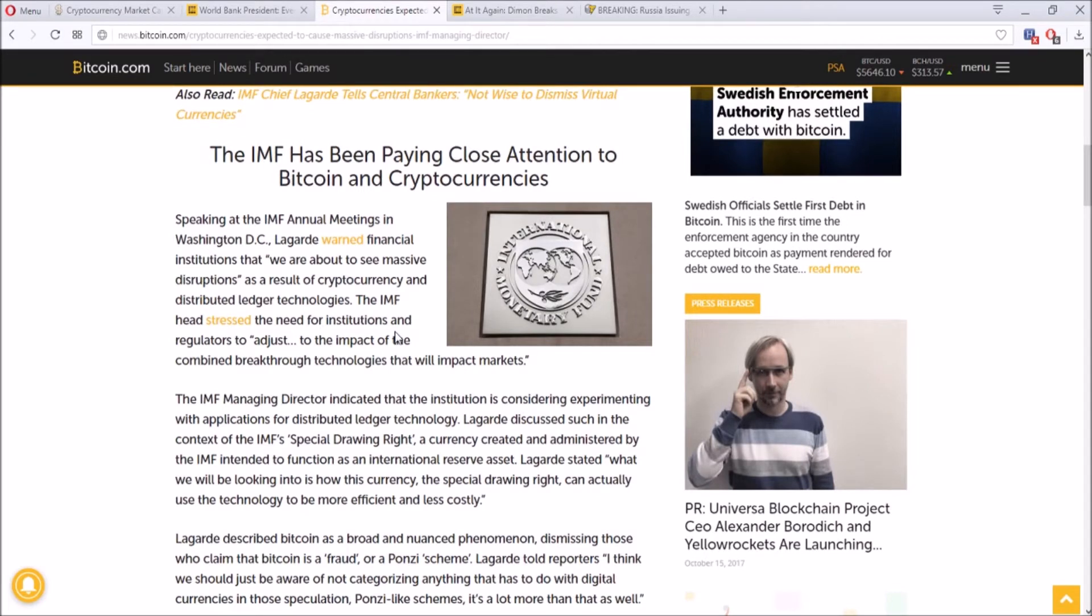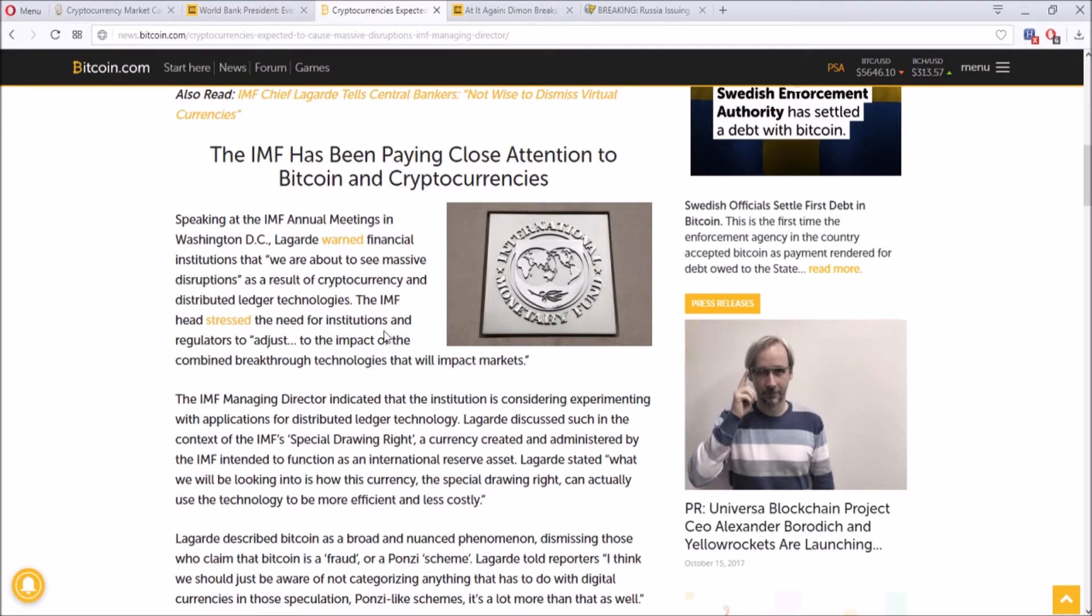She says that cryptocurrency is expected to cause massive disruptions. Speaking at the Washington DC, Lagarde, the director, warned financial institutions that we are about to see massive disruptions as a result of cryptocurrency and distributed ledger technologies. And she stressed the need for institutions and regulators to adjust to the impact of the combined breakthrough technologies that will impact markets.